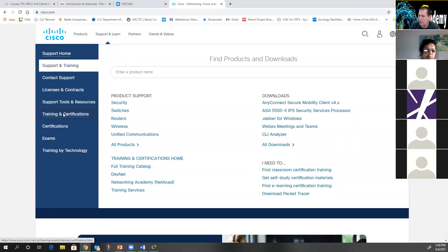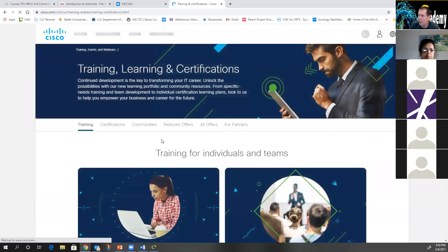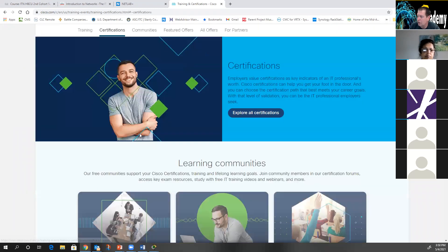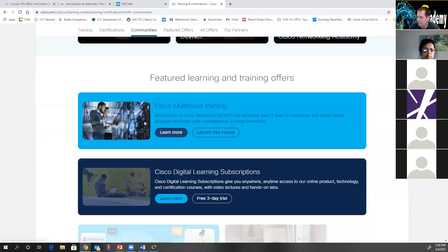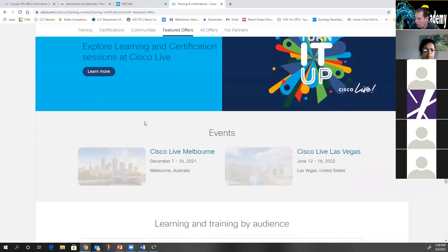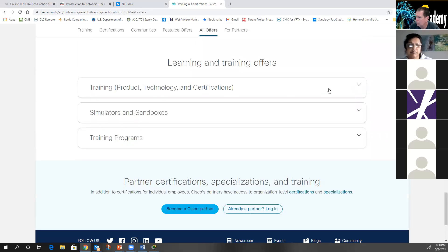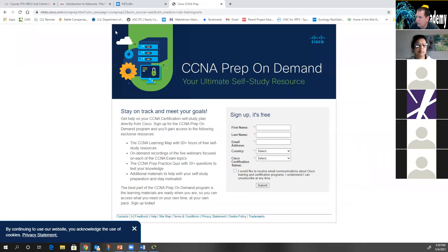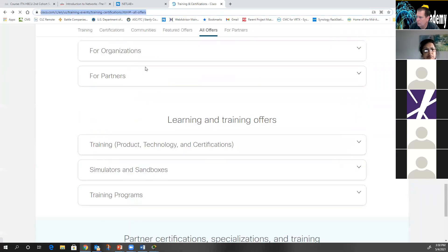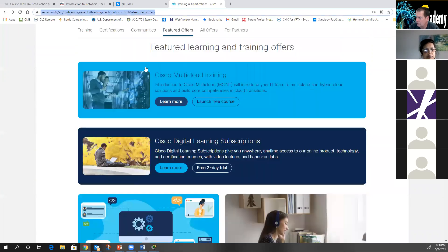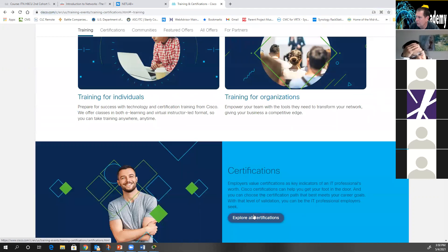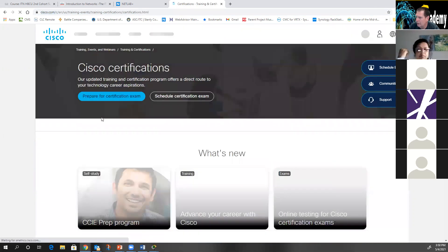Go to cisco.com, under Training and Certifications, look for the CCNA itself — the 200-301 CCNA exam. Under the CCNA certification area, you will notice there are exam topics. If you click 'Review Exam Topics,' it opens up a list of all the exam topics. I teach my students to download these exam topics in PDF format and use them as you go through the curriculum.